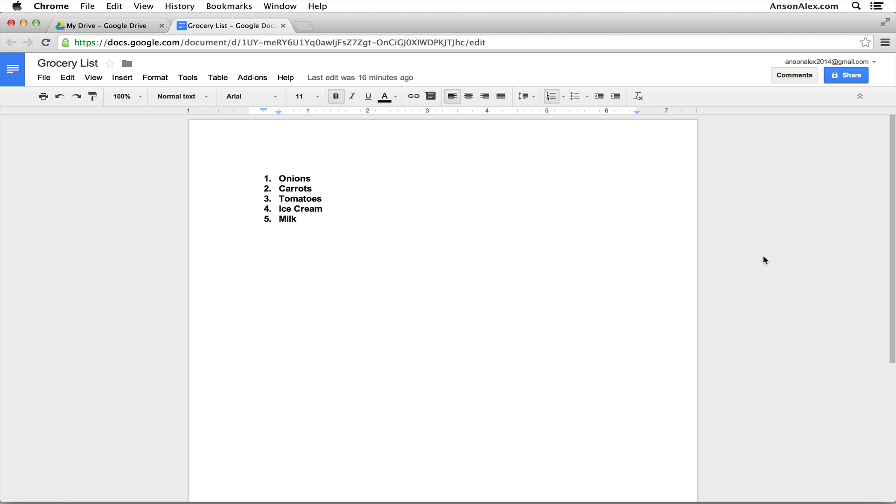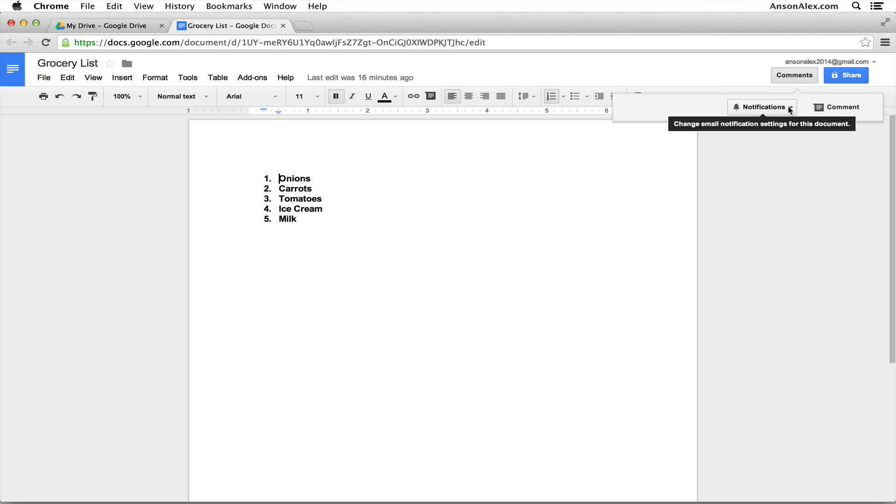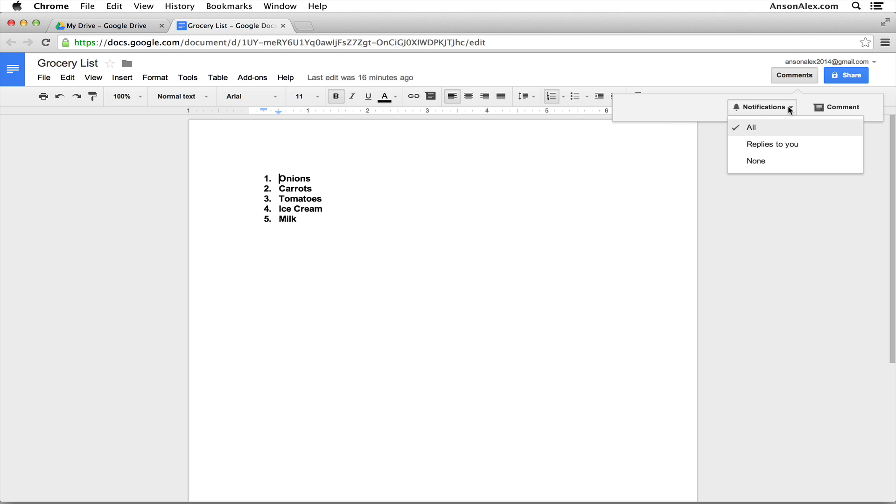First of all, I want you to notice that at the very top right of your screen you have a button that's called comments. If you click on that, a little drop down appears. If we have comments that are already in the document, they're going to appear here and we'll see that in a few minutes when we add some comments. But also notice that there is this drop down called notifications and this is where you can set your email notifications for comments on this particular document.